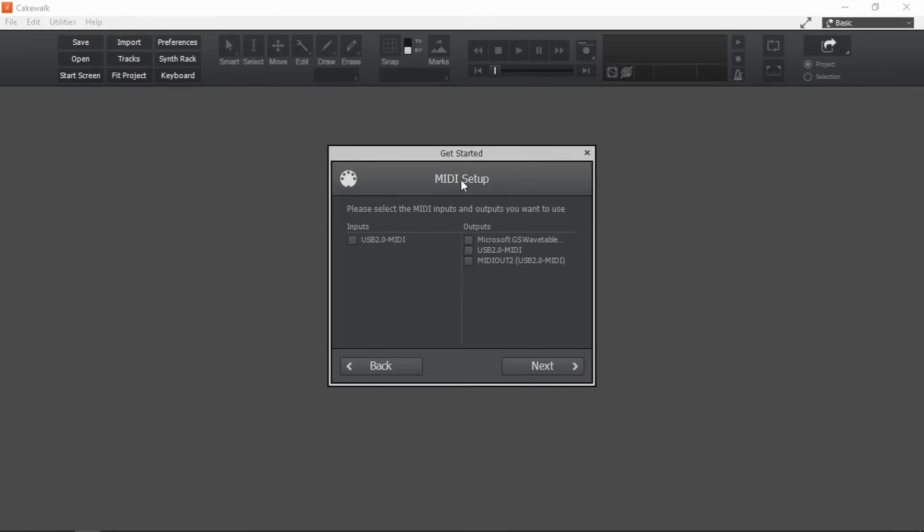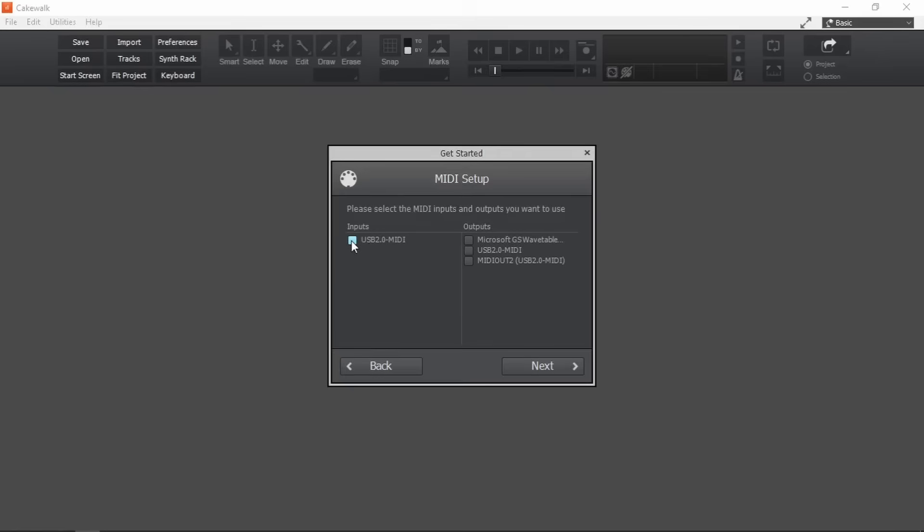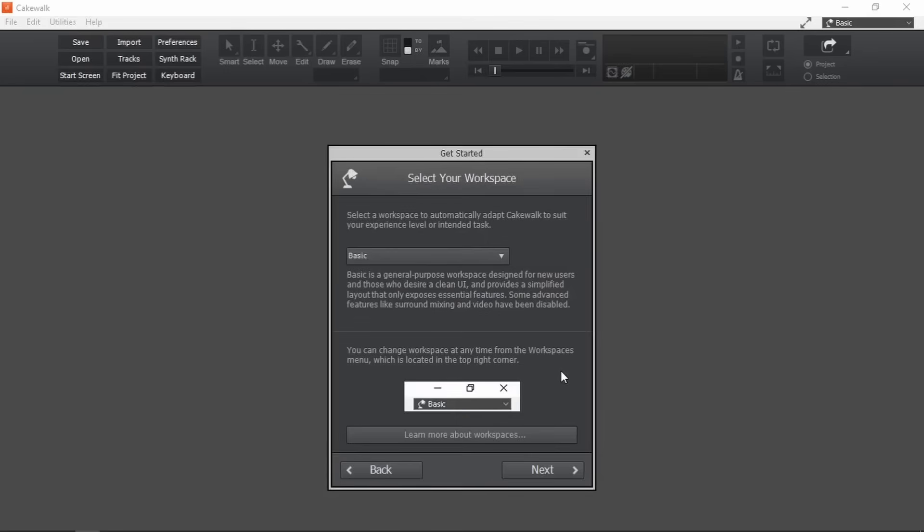Next, MIDI setup. Now you won't see this window if you don't have a MIDI controller already plugged into your PC. If you don't have a MIDI keyboard, don't worry about it. It just makes the process easier by a little bit. And if you do have one, we will be setting it up in a later video. Let me enable my MIDI keyboard. This is the port in which it's connected. Next.